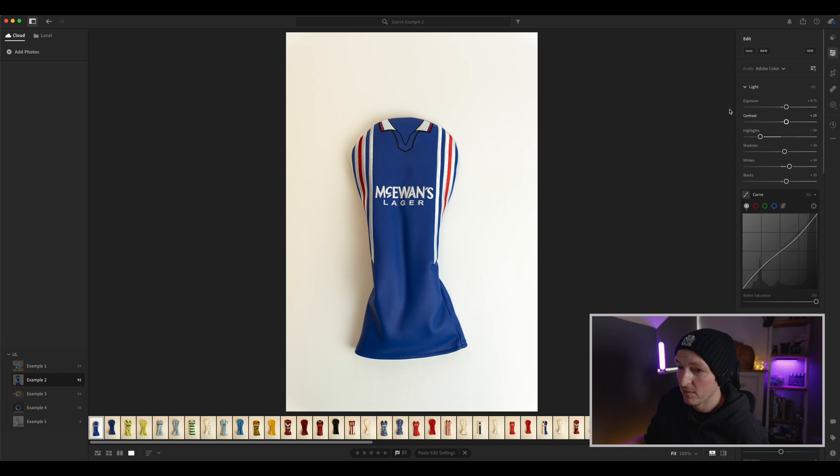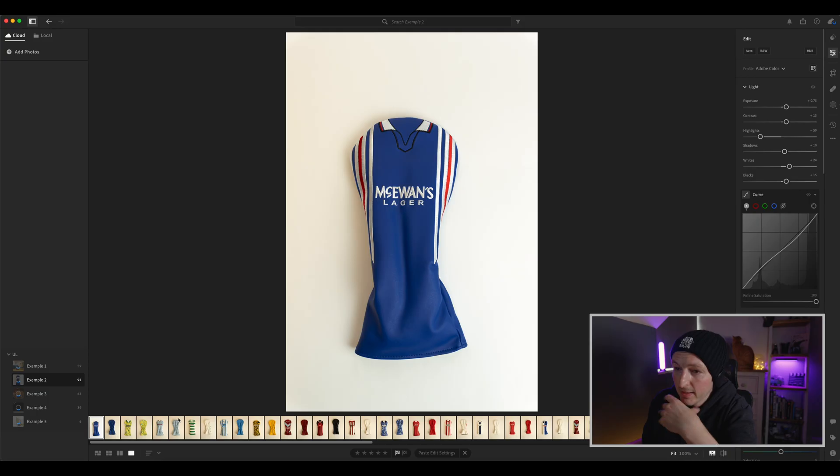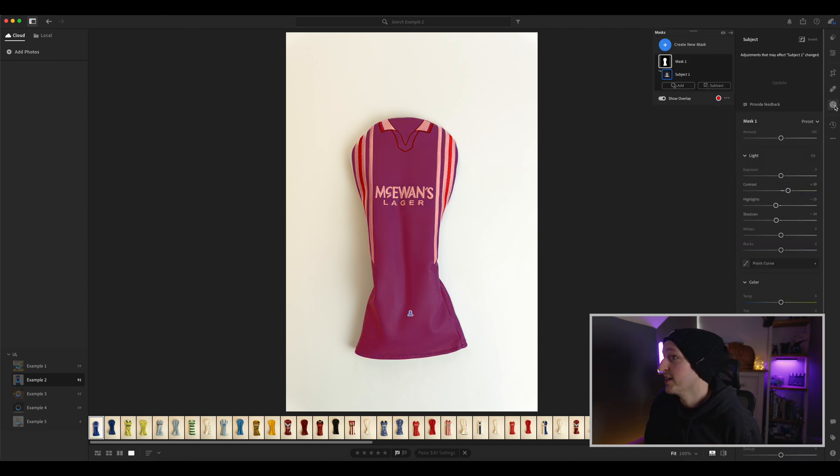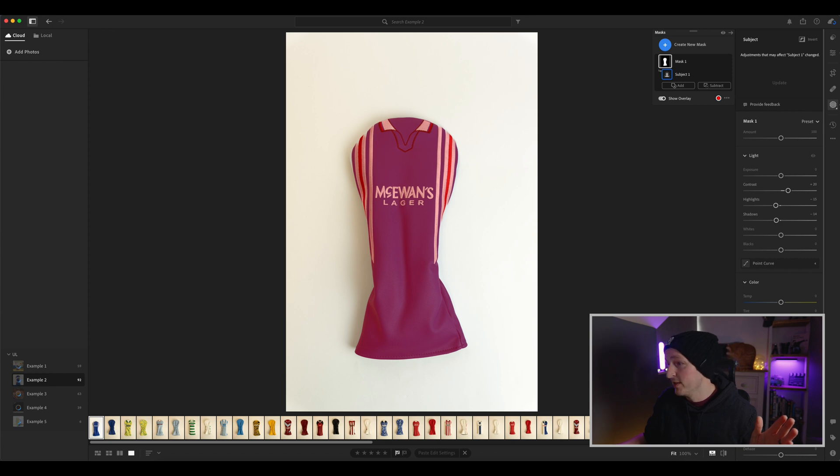So if we look at this example, we've got an ecom shoot — ecom is the most boring type of photography, anyone who does it will know exactly what I'm talking about. You can see if I turn it on and off there's a slight edit, but we also have a subject mask with additional edits to the masked area because I want to separate that from the white background. And to copy this edit across the range of photos — you can see I've got quite a lot of similar ones at the bottom — I want to duplicate that exact edit across them all.